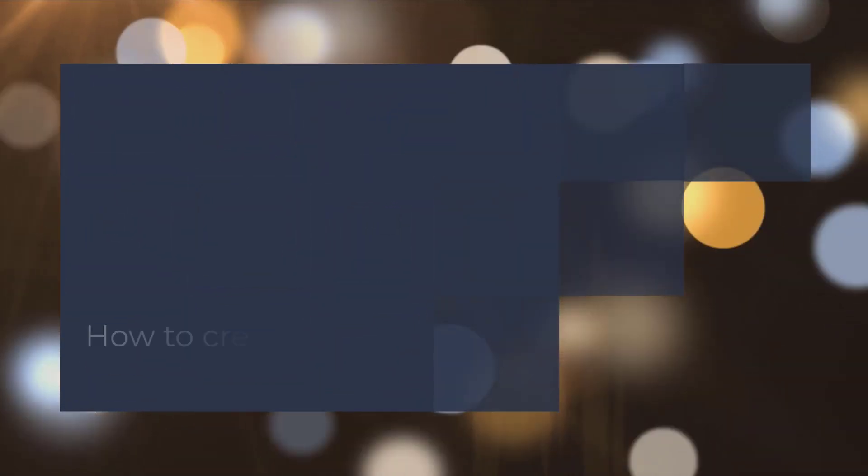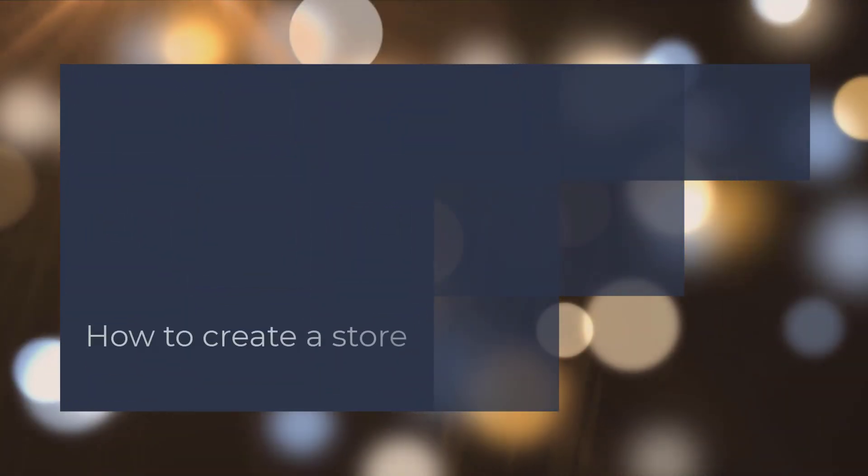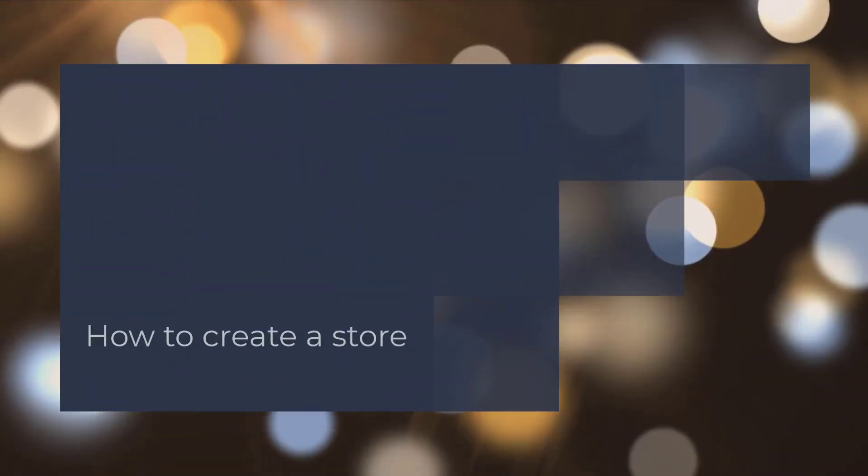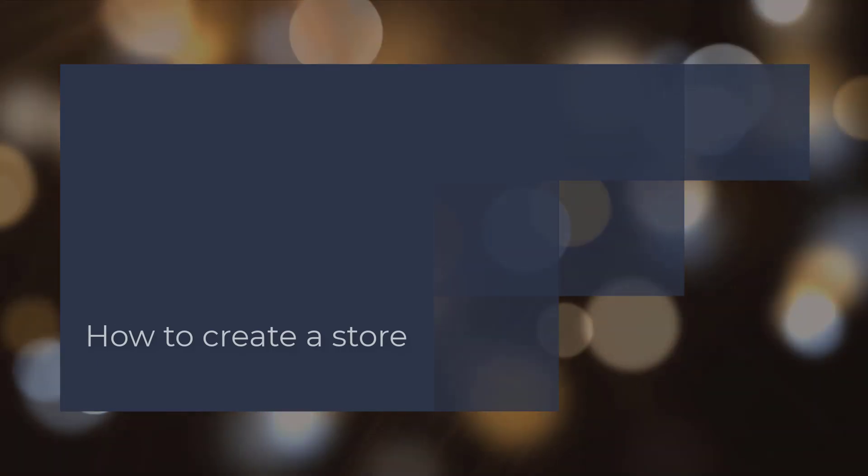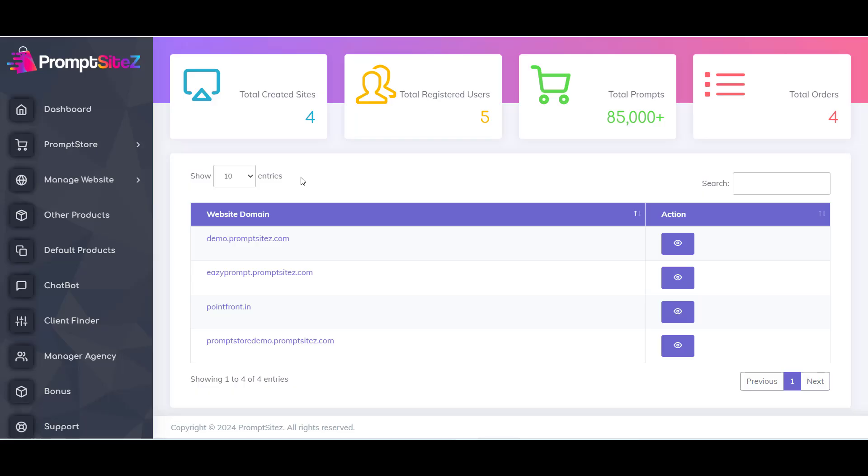Hello, welcome to the PromptSite training series. In this video, I will show you how you can create a store with PromptSite.